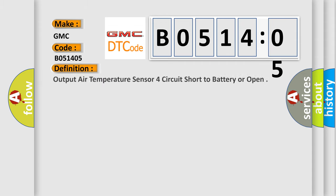The basic definition is: output air temperature sensor for circuit short to battery or open.